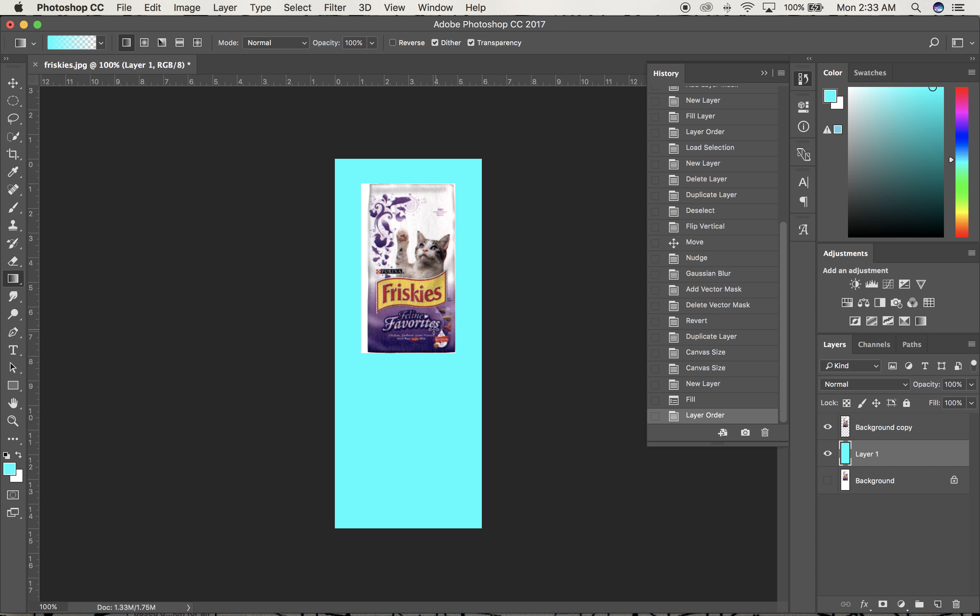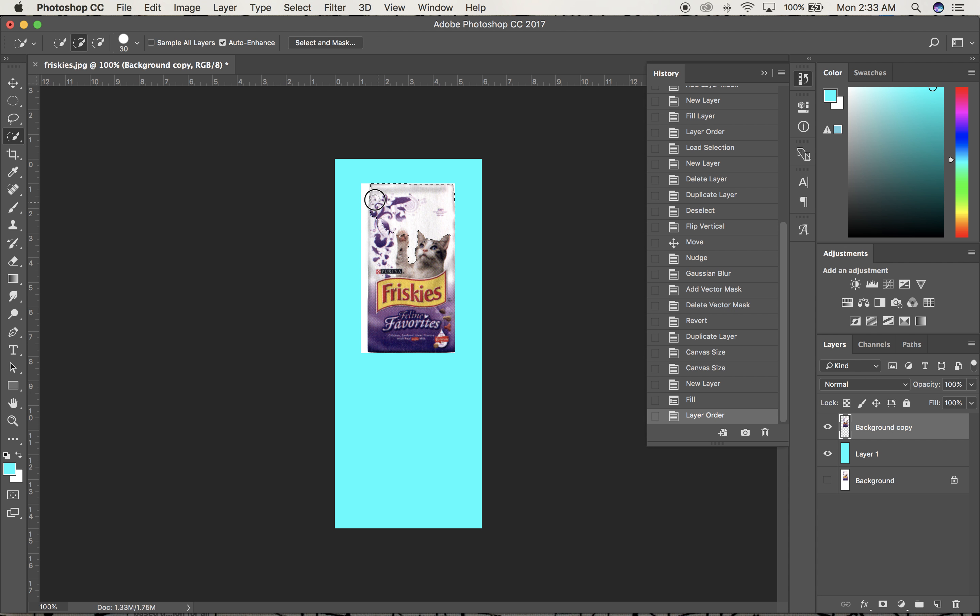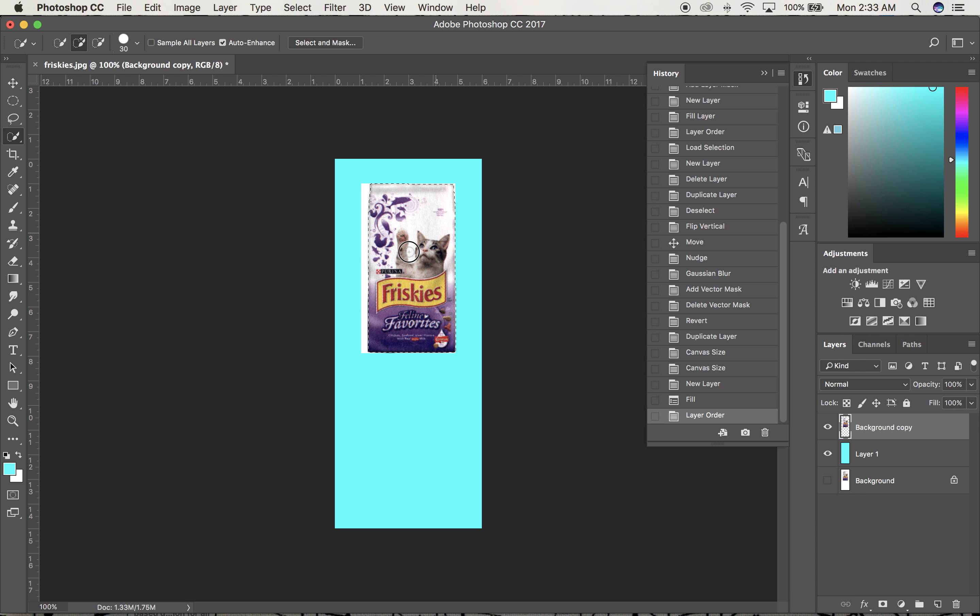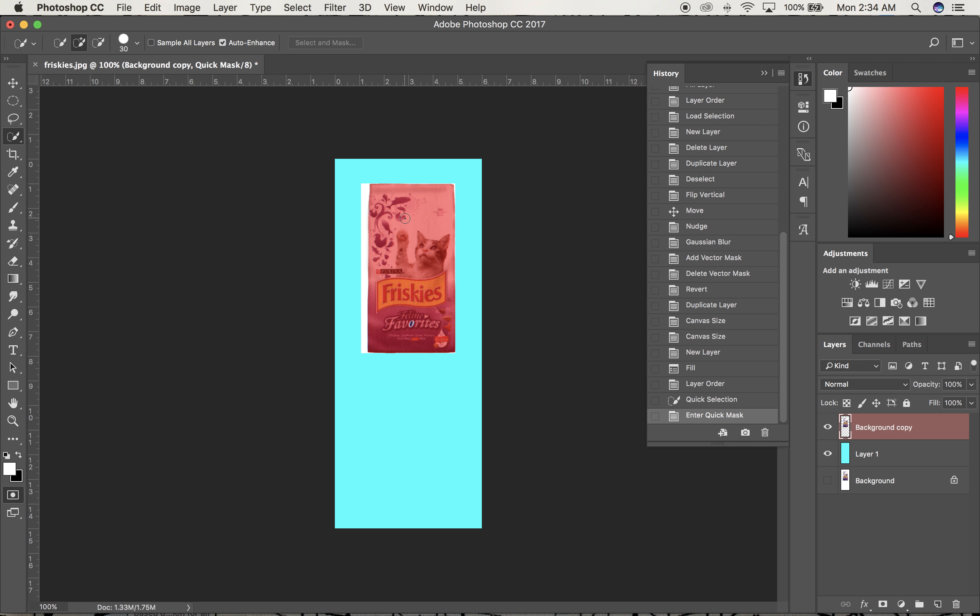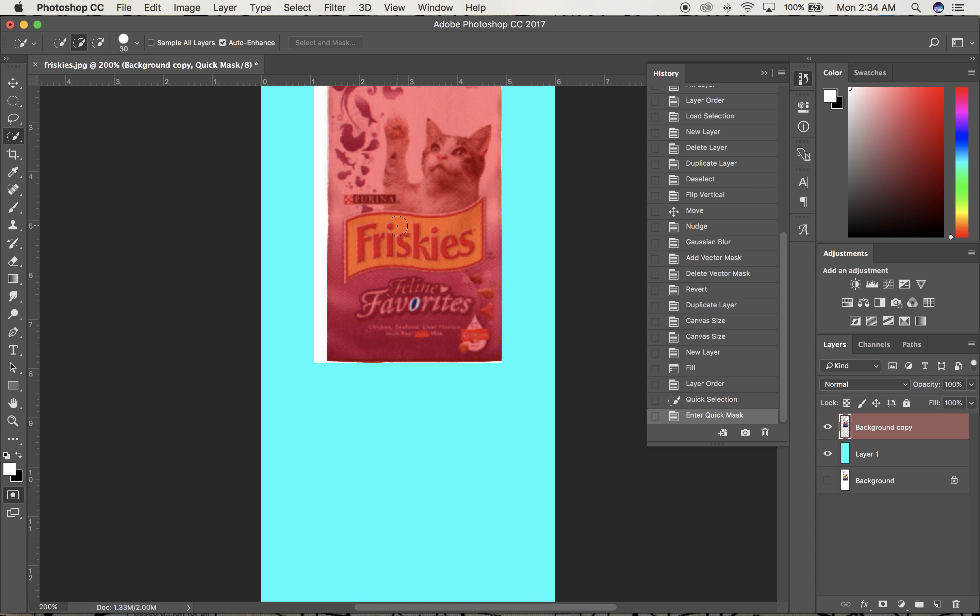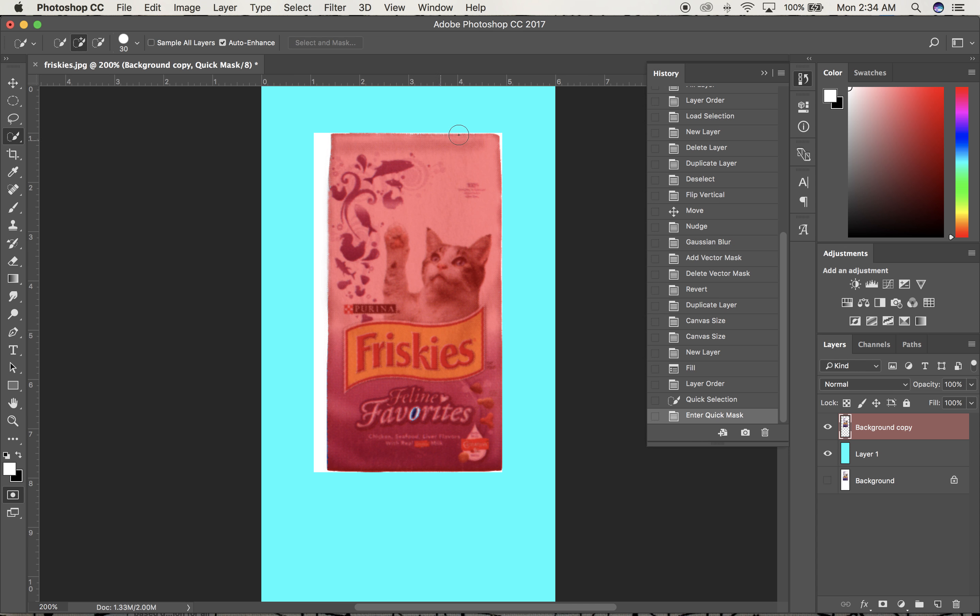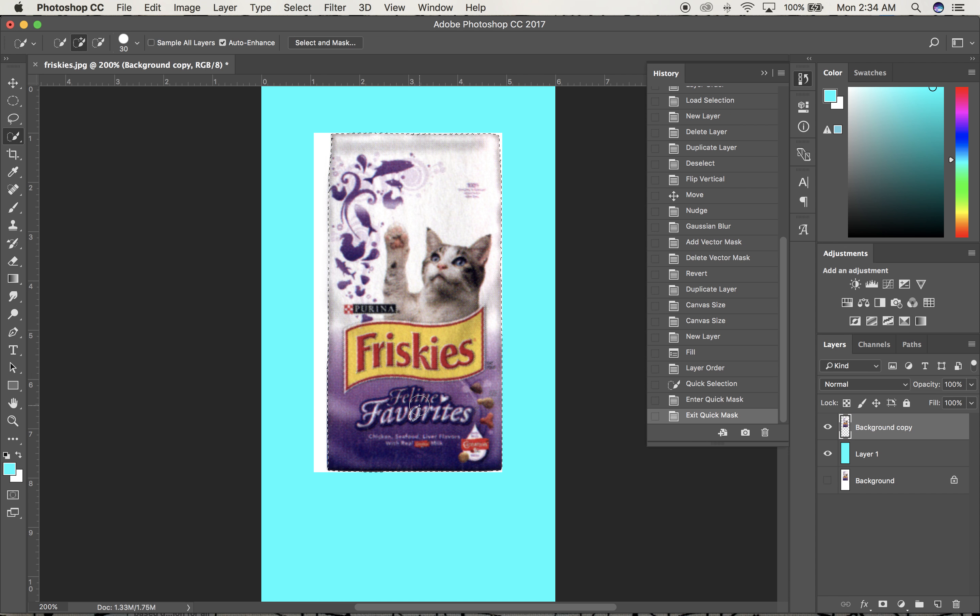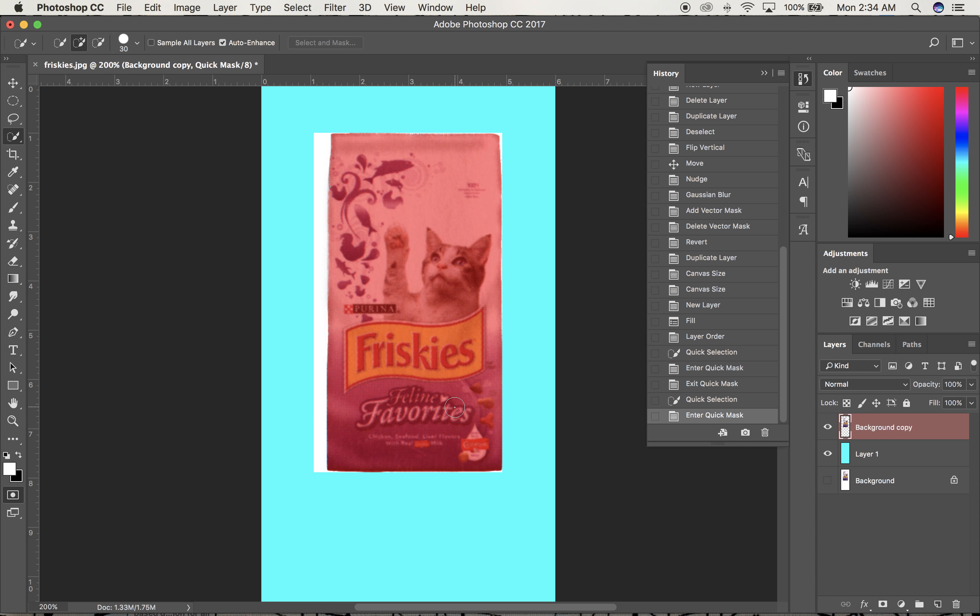I normally build masks, but we'll do this differently. I'll get the Quick Selection tool and select around the whole bag. Hitting Q command to check, I see it did pretty good except it missed the O, so I'll go back and get that.